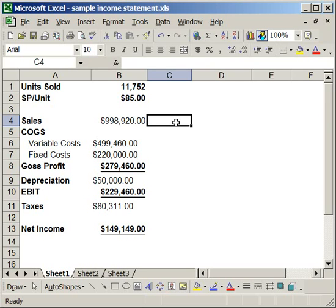What I'm going to do in this tutorial is introduce you to the Goal Seek function. What that allows you to do is change the value of one cell in order to get a predetermined value in another cell, and Excel will automatically do that for you.